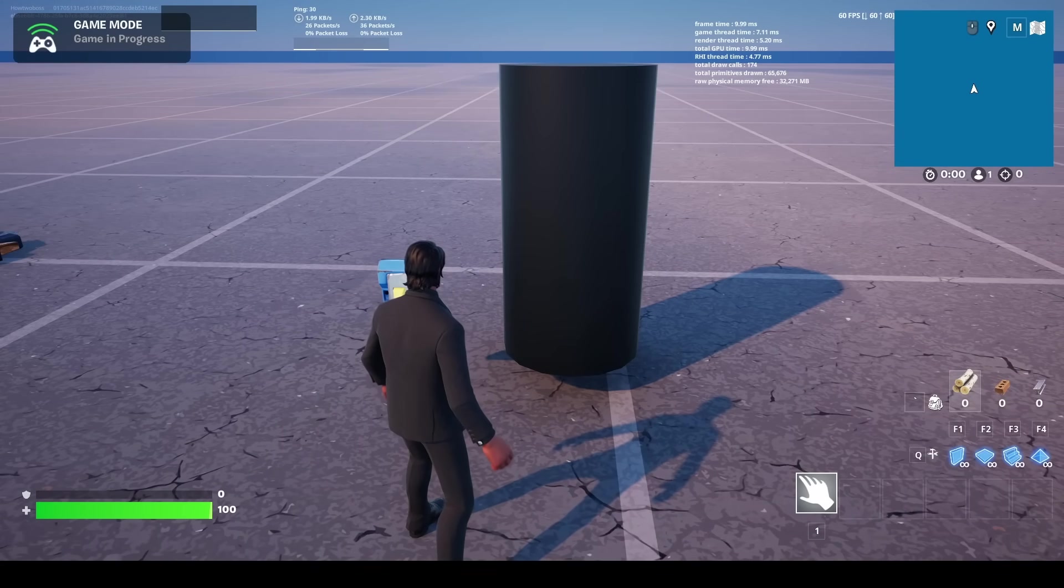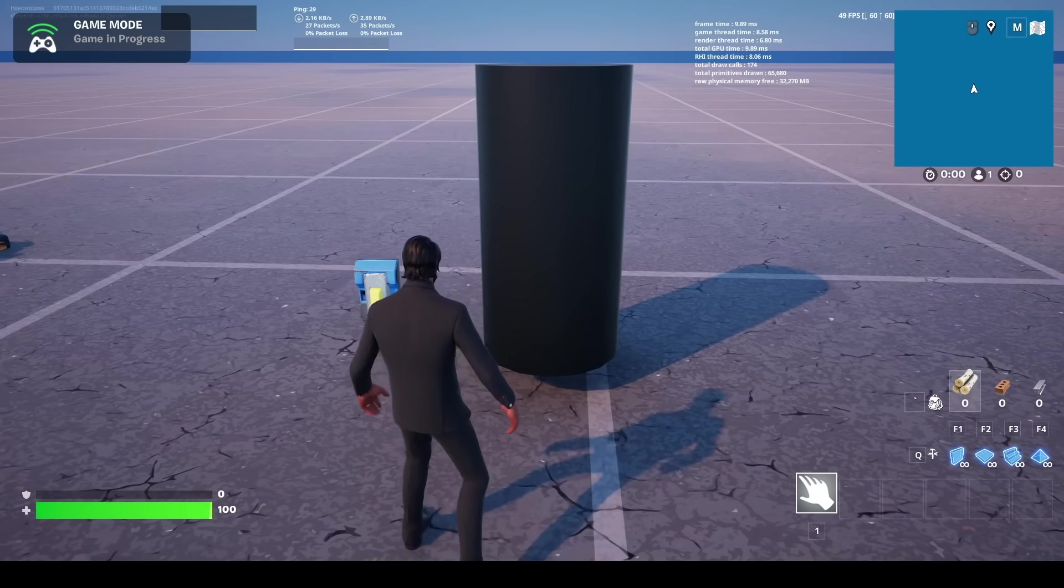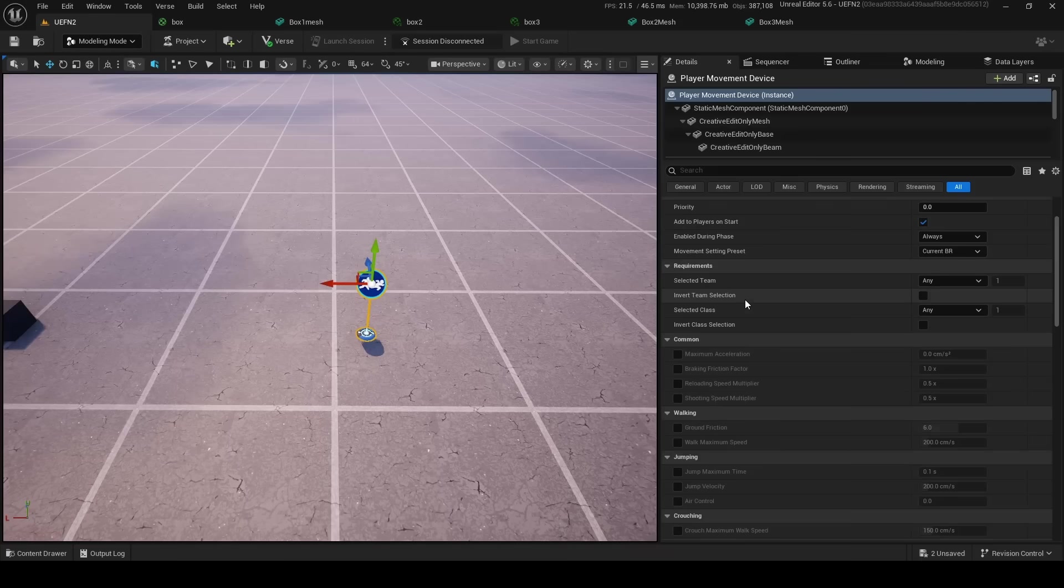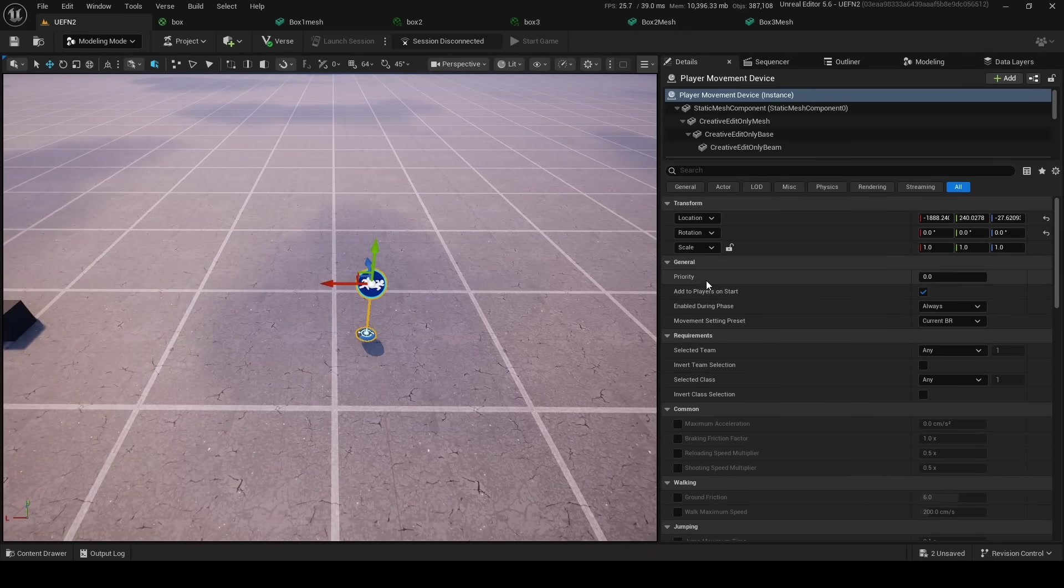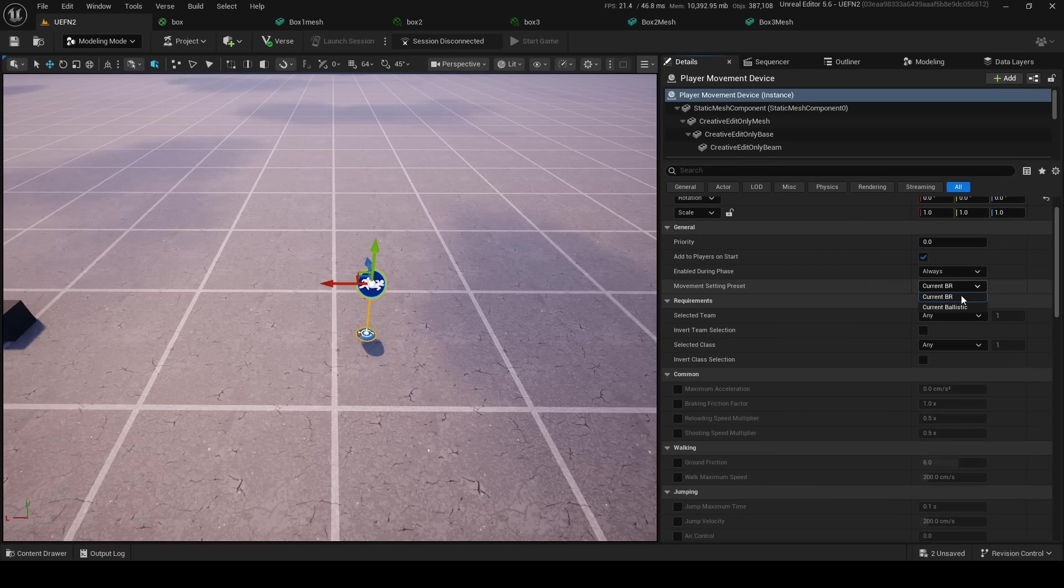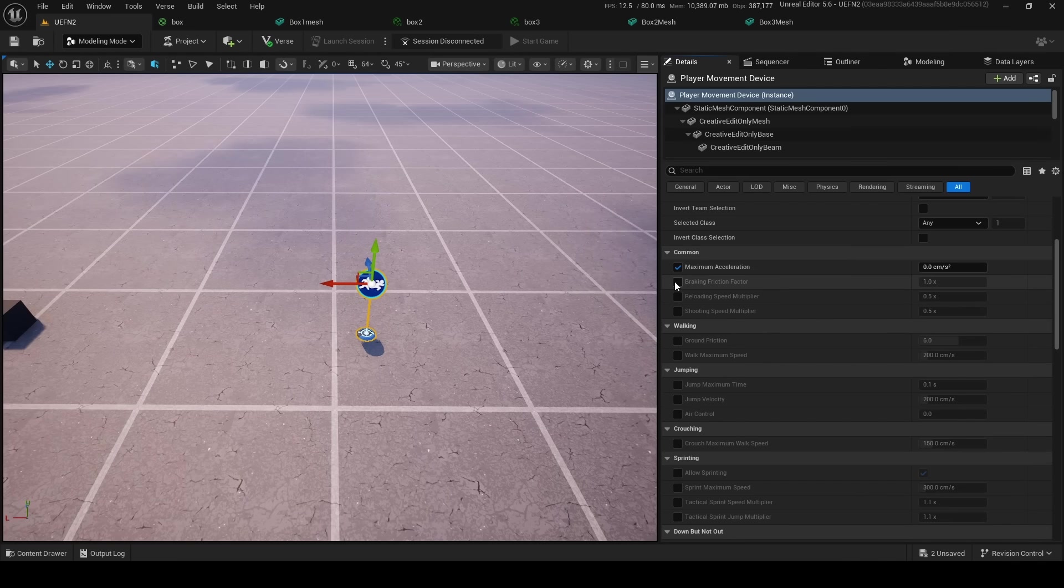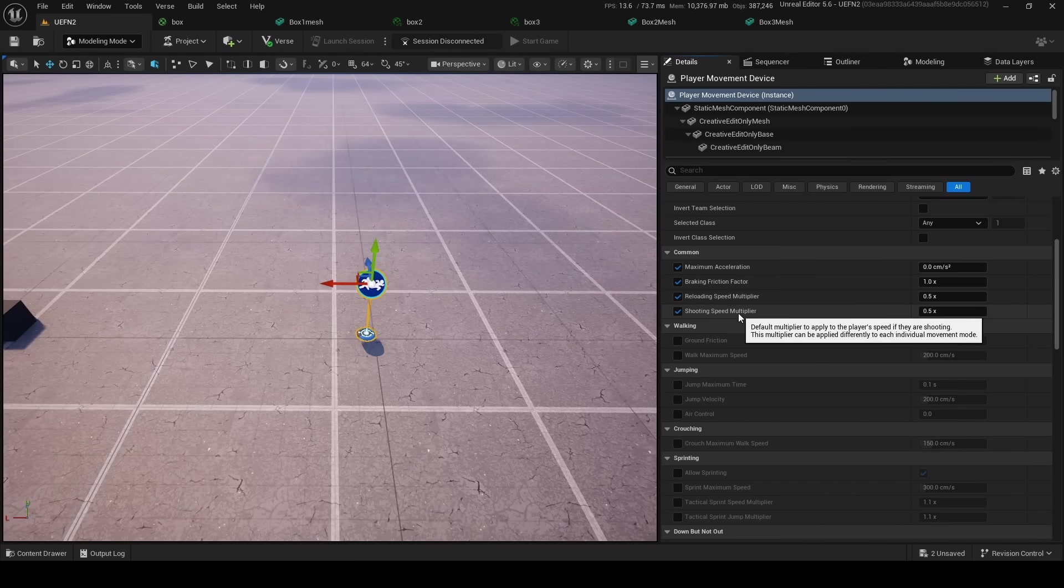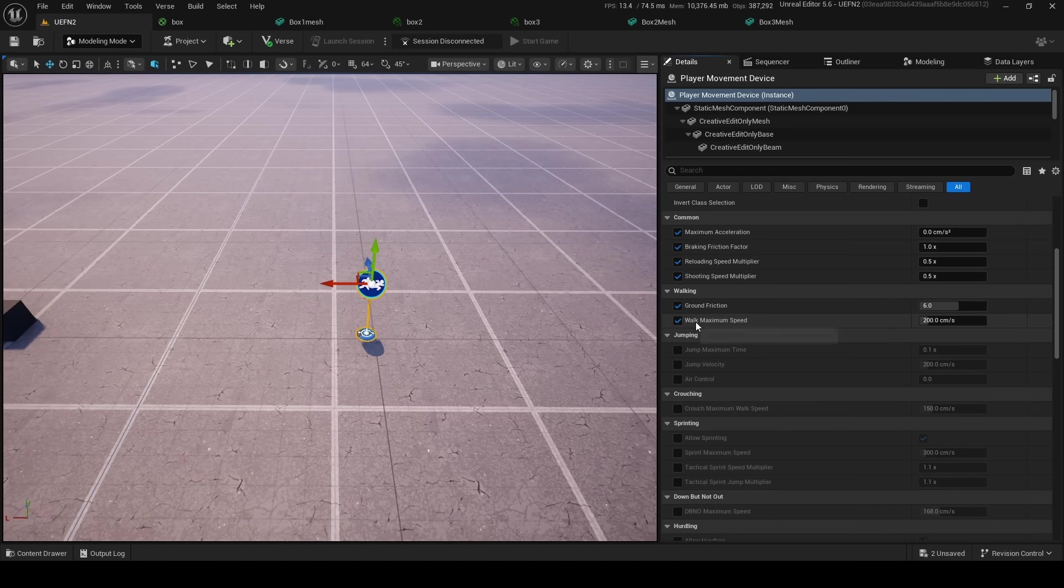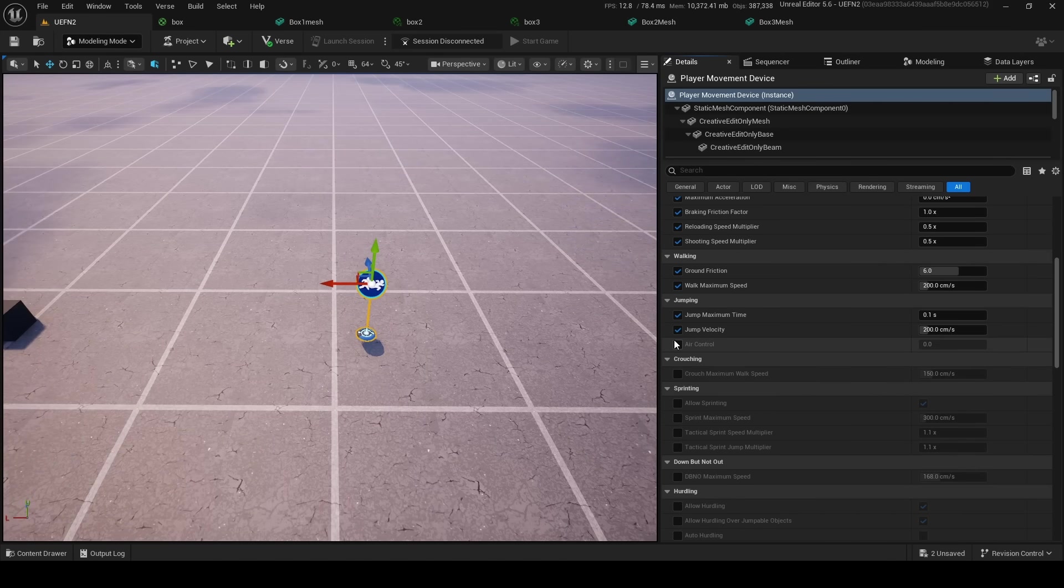Our next thing we got is a Player Movement Device. And it seems like in this device we can actually add players on game start, priority, enable drink phase movement setting, preset. You can do turn BR, burn ballistic. And we can actually change the maximum acceleration, braking friction factor, reloading speed multiplier, shooting speed multiplier, ground friction, walk speed, minimum, maximum speed.